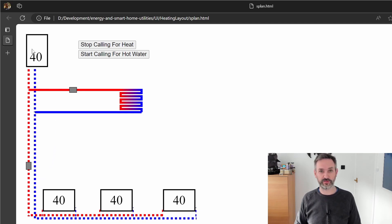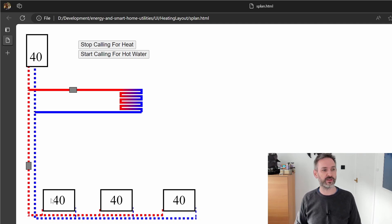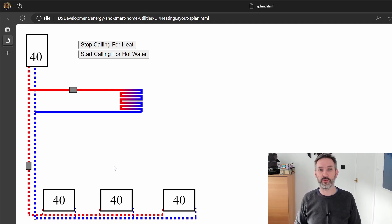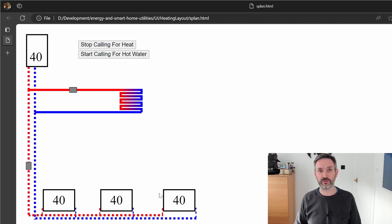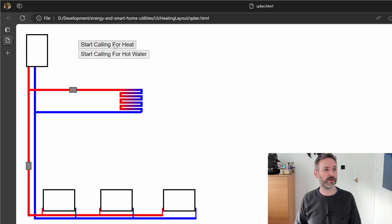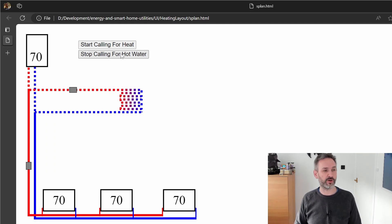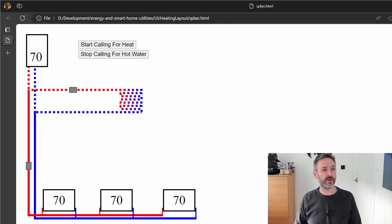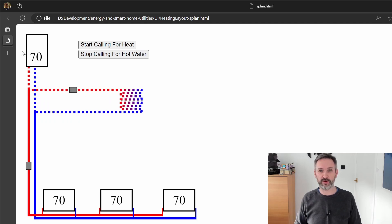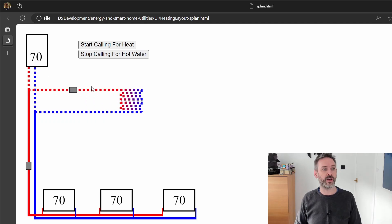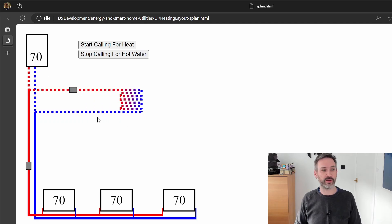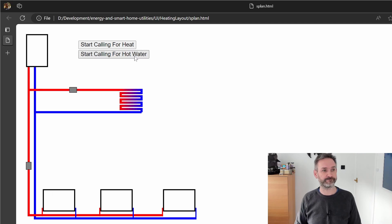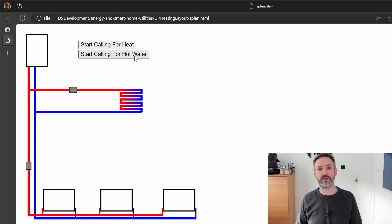So essentially what happens is when the thermostat calls for heat the boiler will open this little zone valve, sets its flow temperature to 40 degrees in my case and that starts circulating the water around the radiators at 40 degrees. If we then need to boost the hot water the boiler will increase its flow temperature to 70 degrees and that water will circulate around the coil and heat the water.